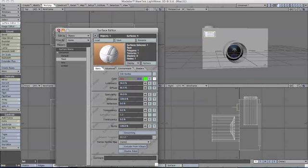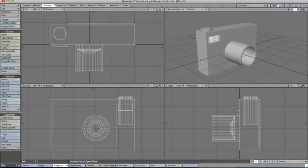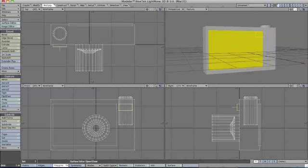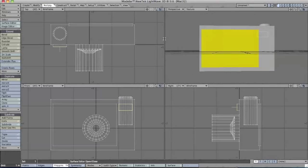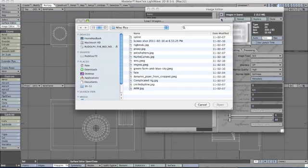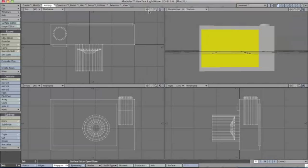Now for our screen, we'll deselect everything, go to image editor, and load a picture that you want on your screen, say you just took a picture.